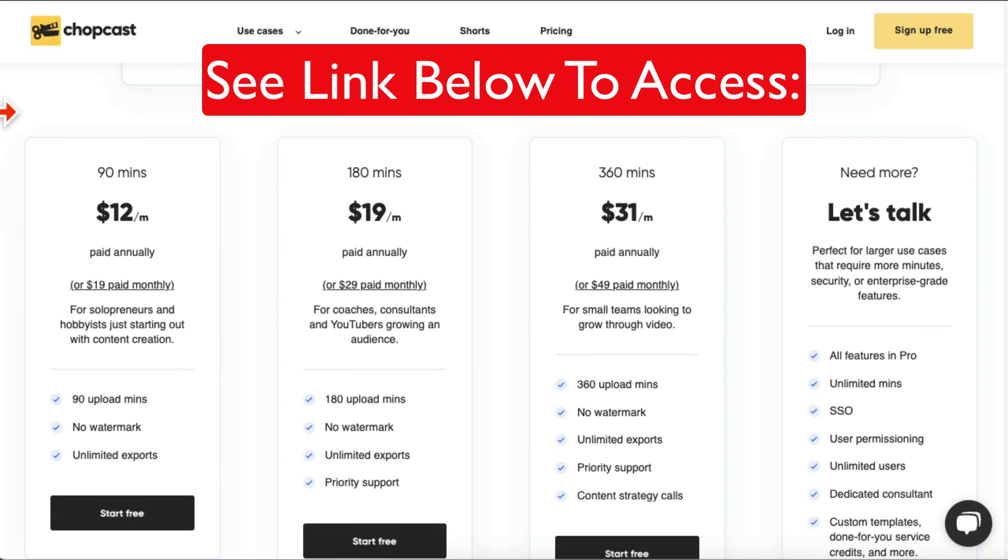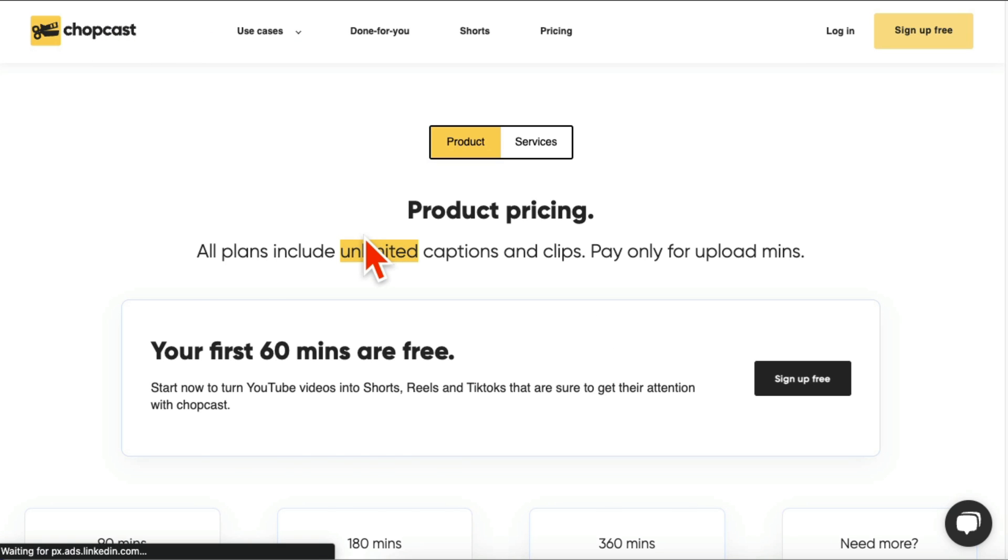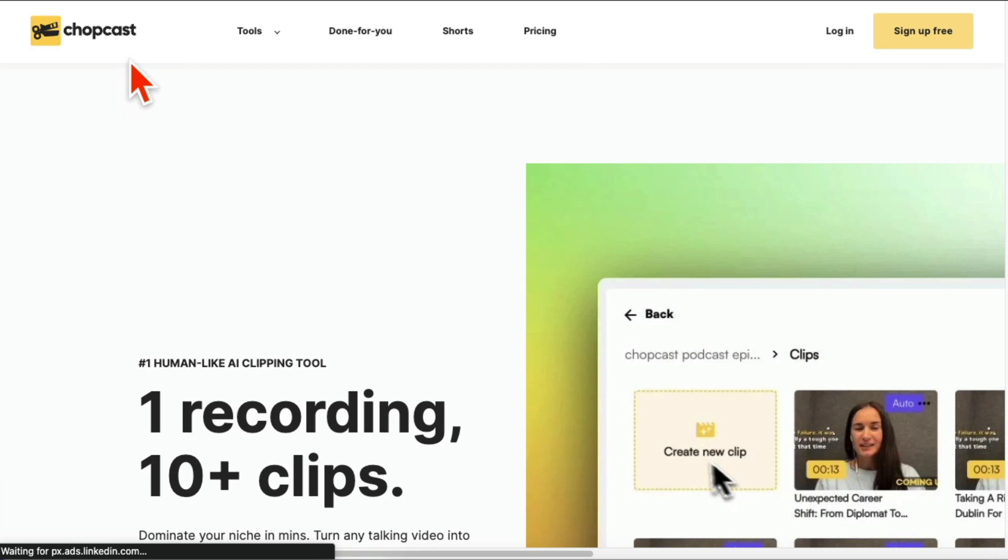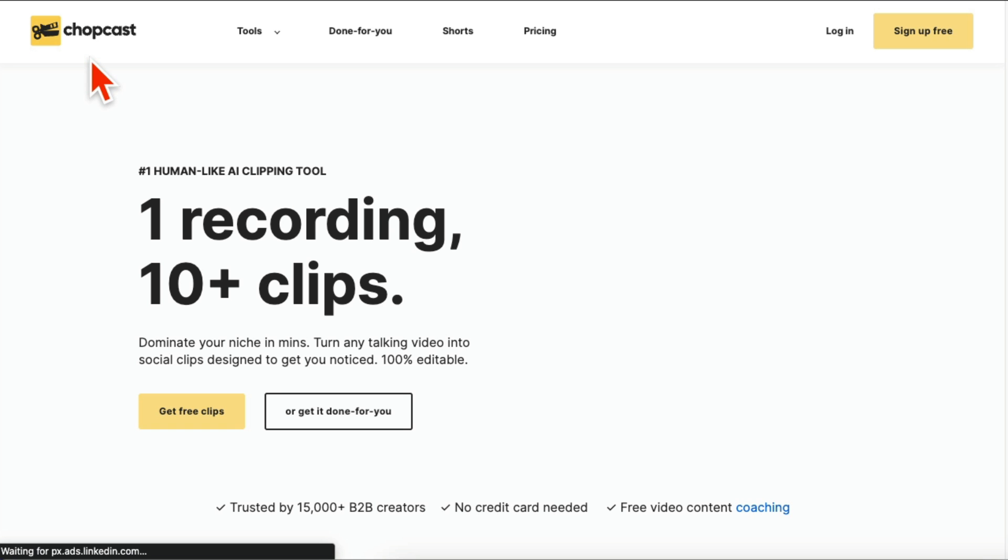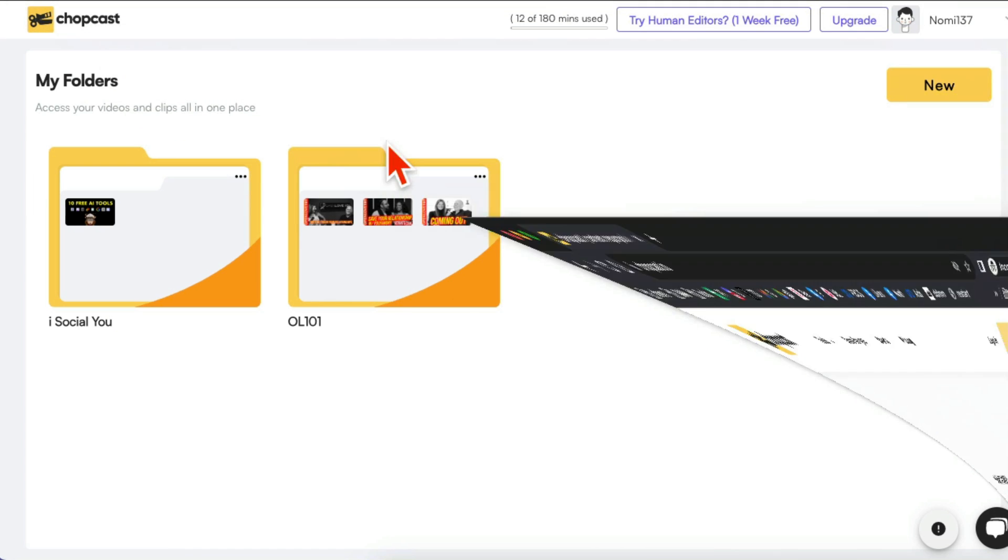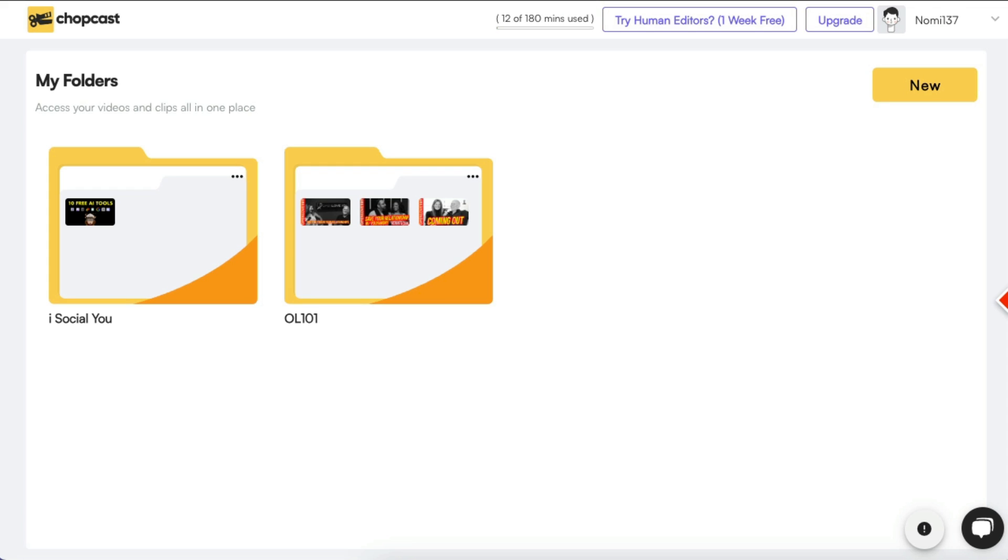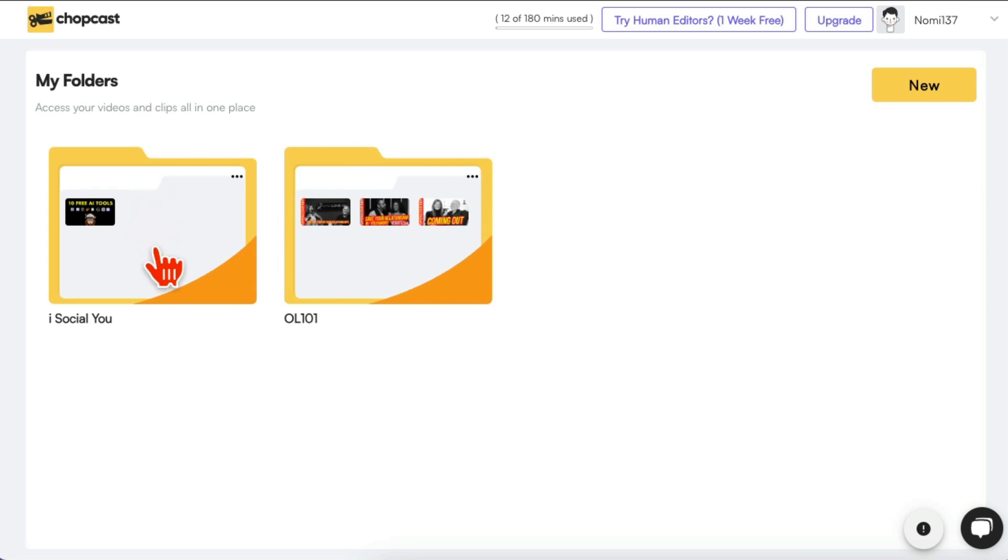And also forget about the monthly payments or plans. The link below, you can grab a lifetime deal which means one payment only and you get access to this tool. A lot of people love Opus Clip, but this tool you can get for a lifetime payment, one payment.